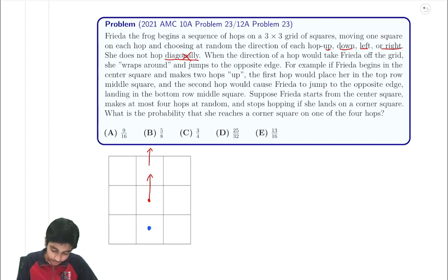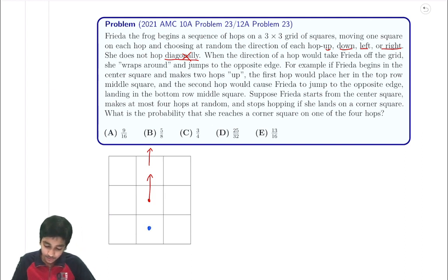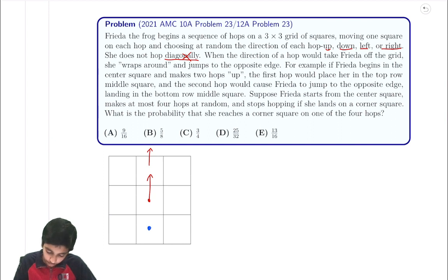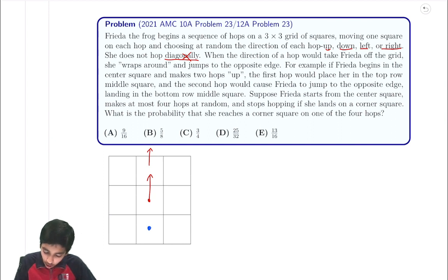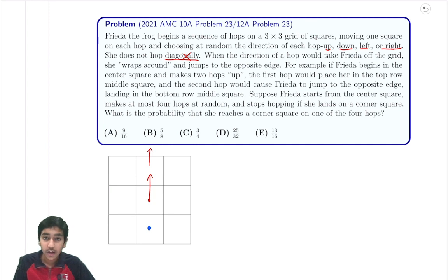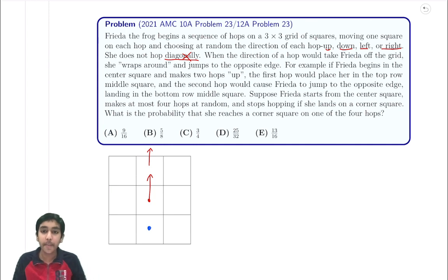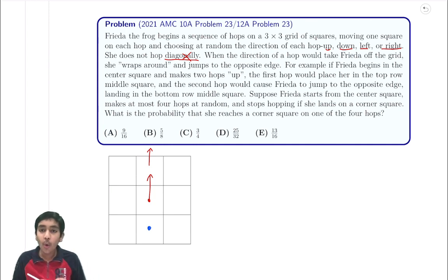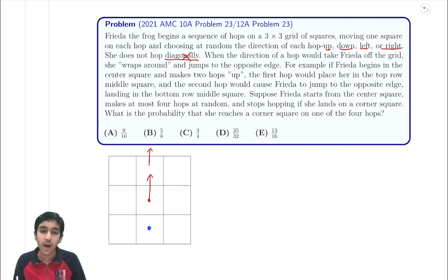Suppose Frida starts from the center square, makes at most four hops at random, and stops hopping if she lands on a corner square. What's the probability that she reaches a corner square on one of the four hops?